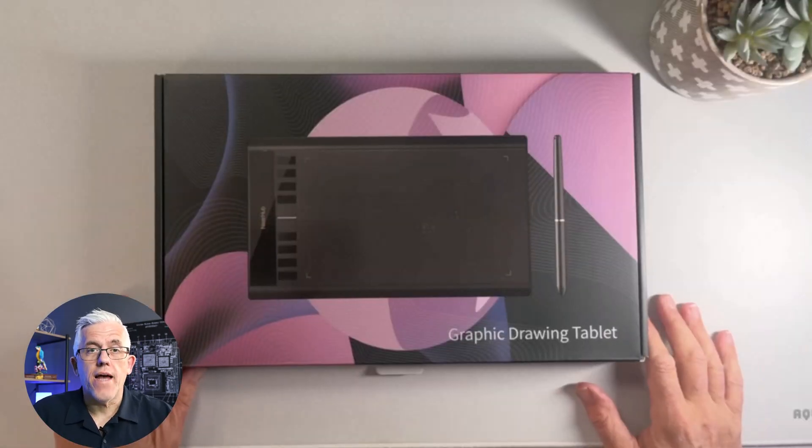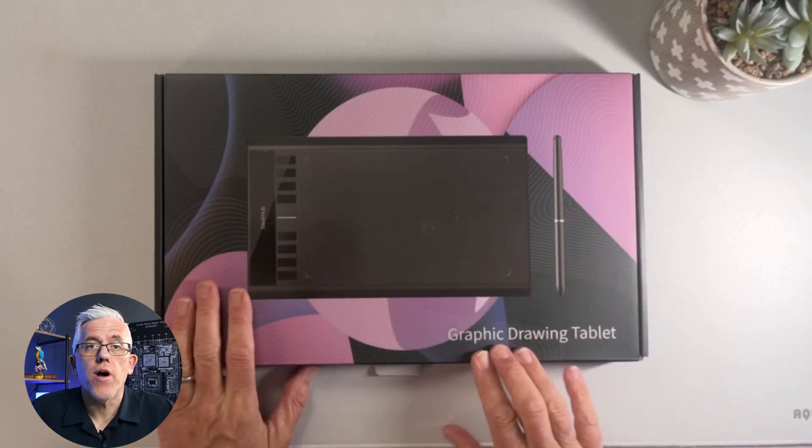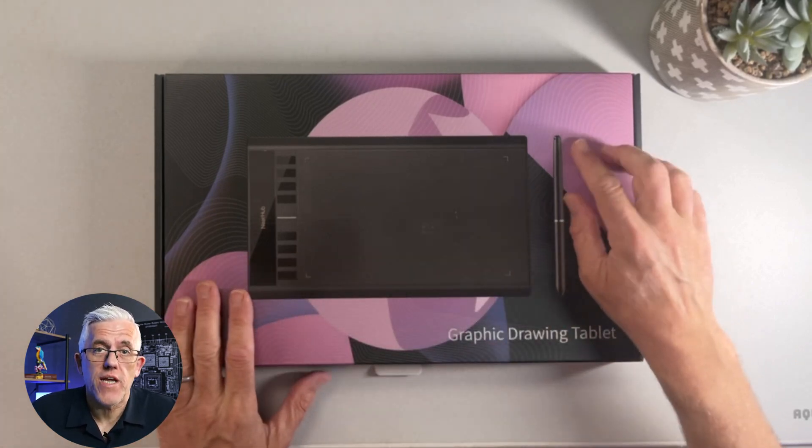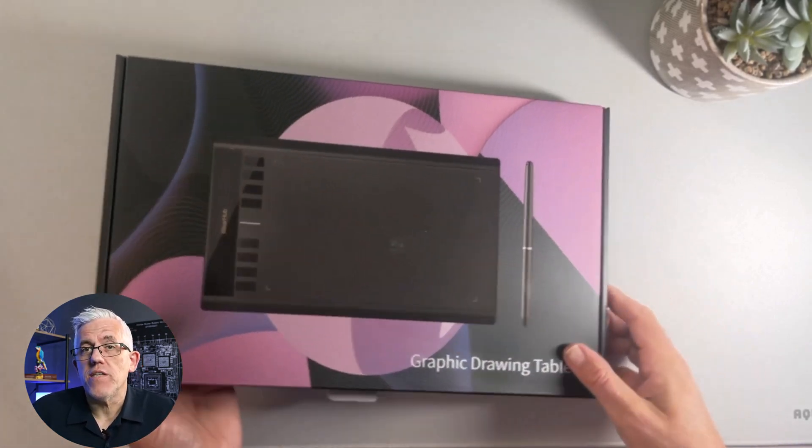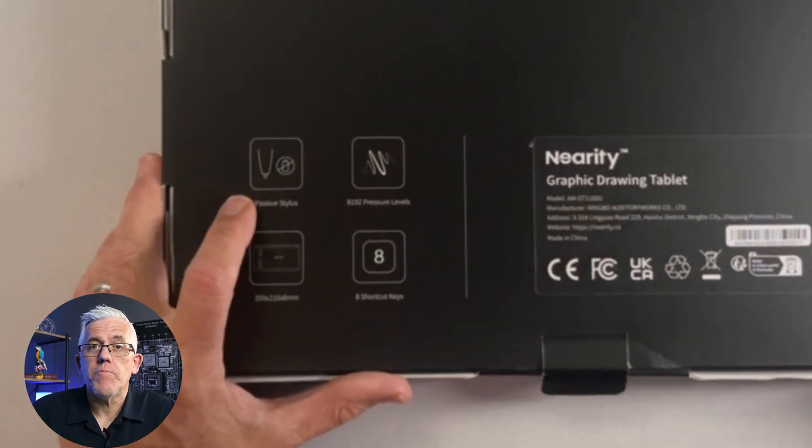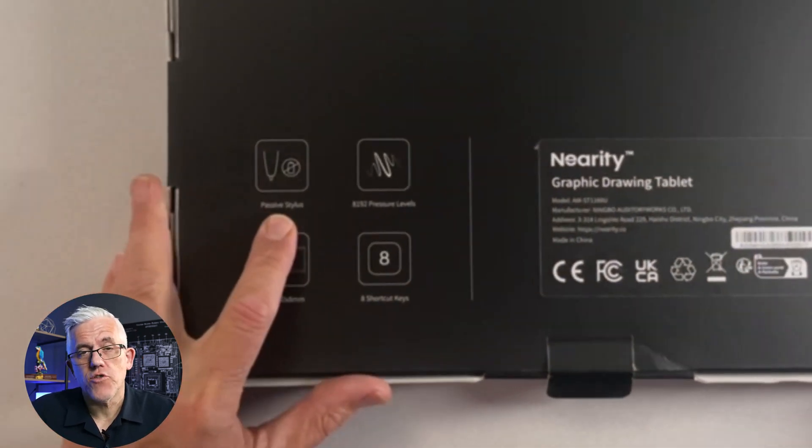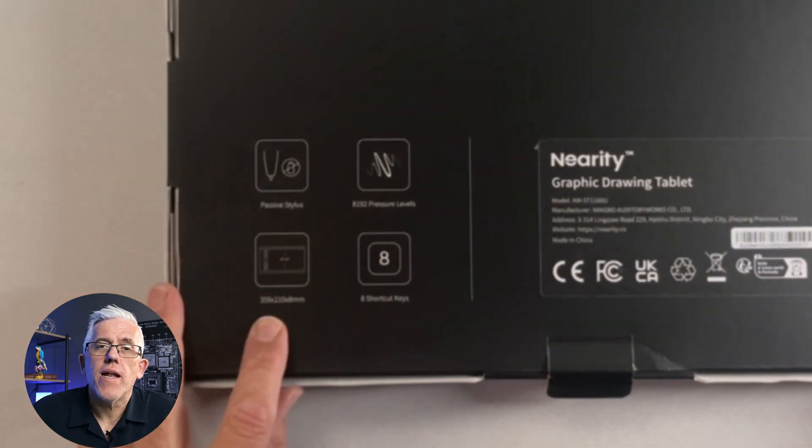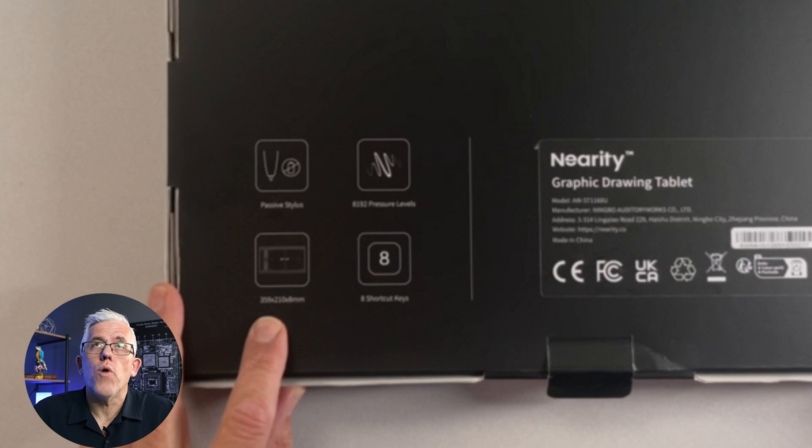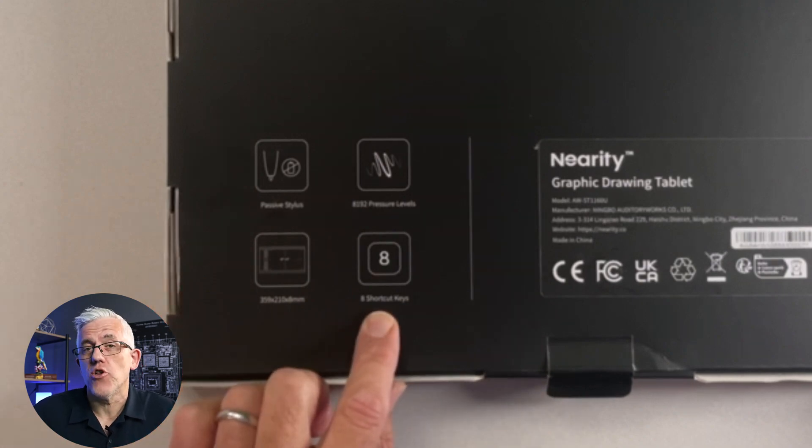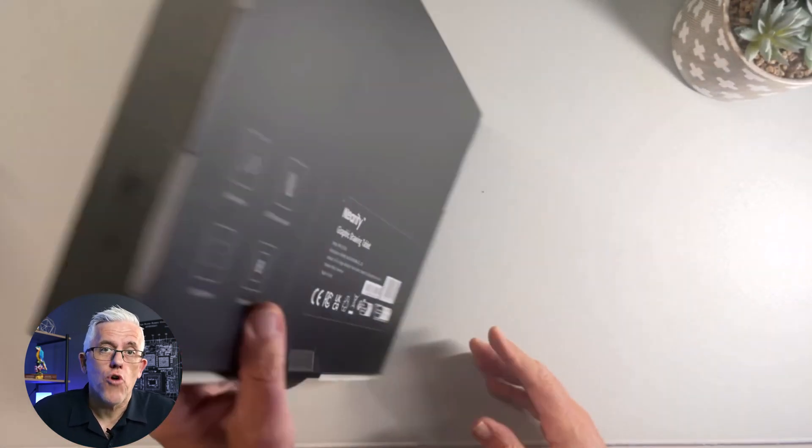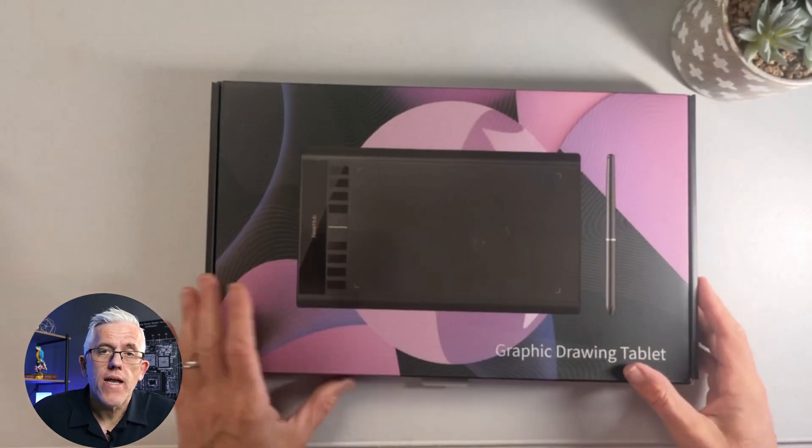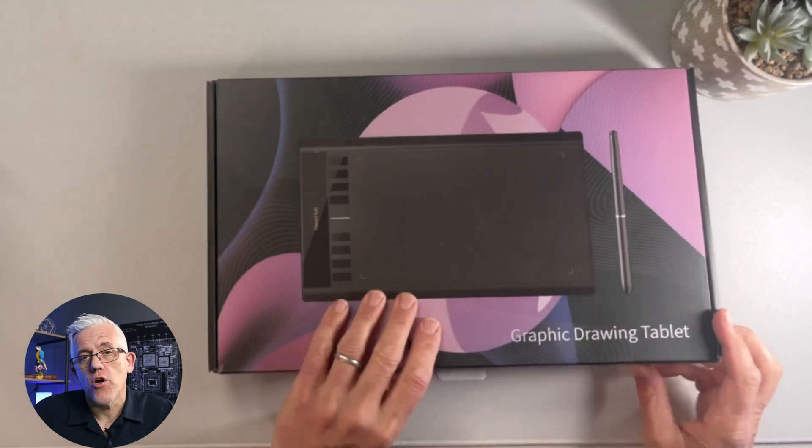We can get a drawing tablet, the NearHub S13. The NearHub S13 is very interesting. It has a passive stylus which means it doesn't need a battery. It has 8192 pressure points so it has a lot of sensitivity, large drawing area. It even has shortcut keys. Let's take a look at it.